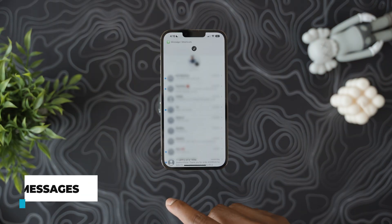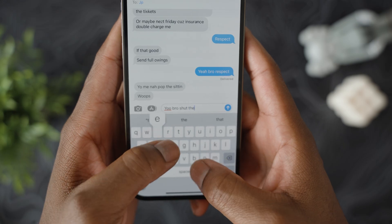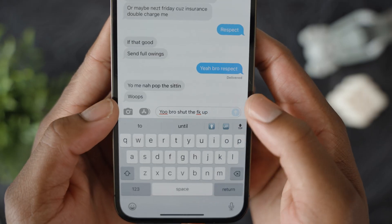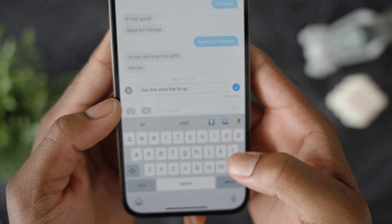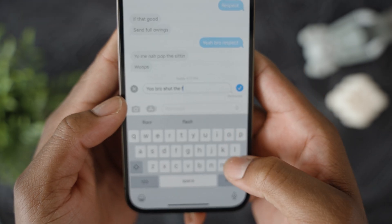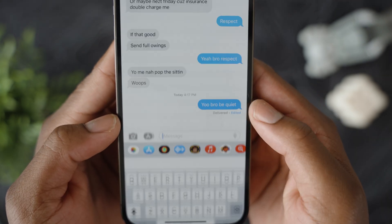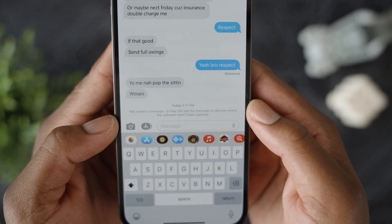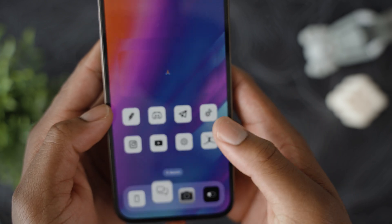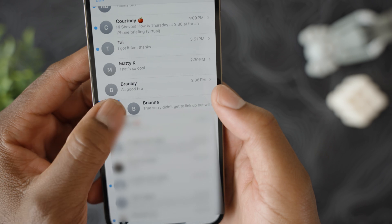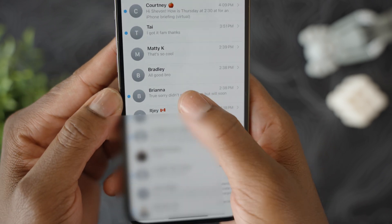Next up, iMessage. With this new update there are a couple of new tricks. The most notable one is that you can now unsend messages — so if you sent a risky text or made a typo, you can edit or unsend that message within 2 minutes, or up to 15 minutes of sending it. Keep in mind the receiver also has to be on iOS 16 for this to show on their end. You can also mark texts as unread, which is great if you don't want to reply right now.